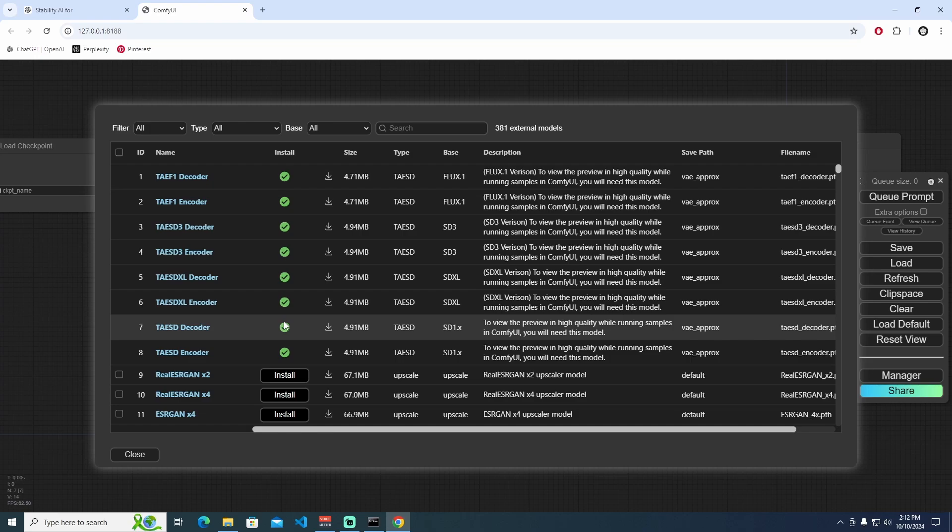This Tiny Autoencoder for Stable Diffusion can be integrated easily into workflows that employ Stable Diffusion by replacing the standard variational autoencoders with this more efficient version.